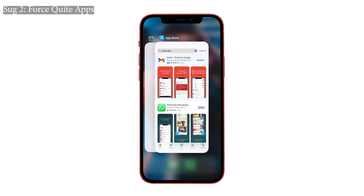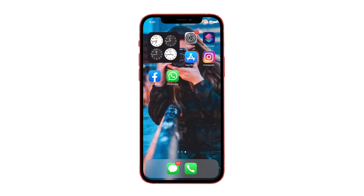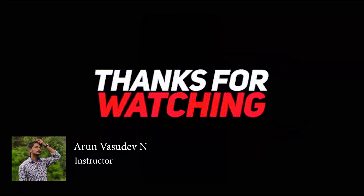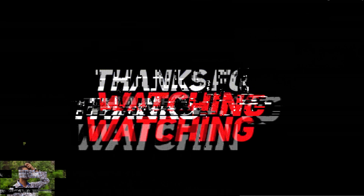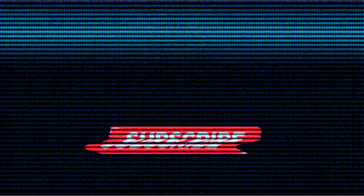The above solutions are the simplest methods to solve the issue. If you have any doubts regarding this video, feel free to share them in the comment section below. If you really liked the video, don't forget to like, share, and subscribe to iPhoneTopics.com. Bye bye!